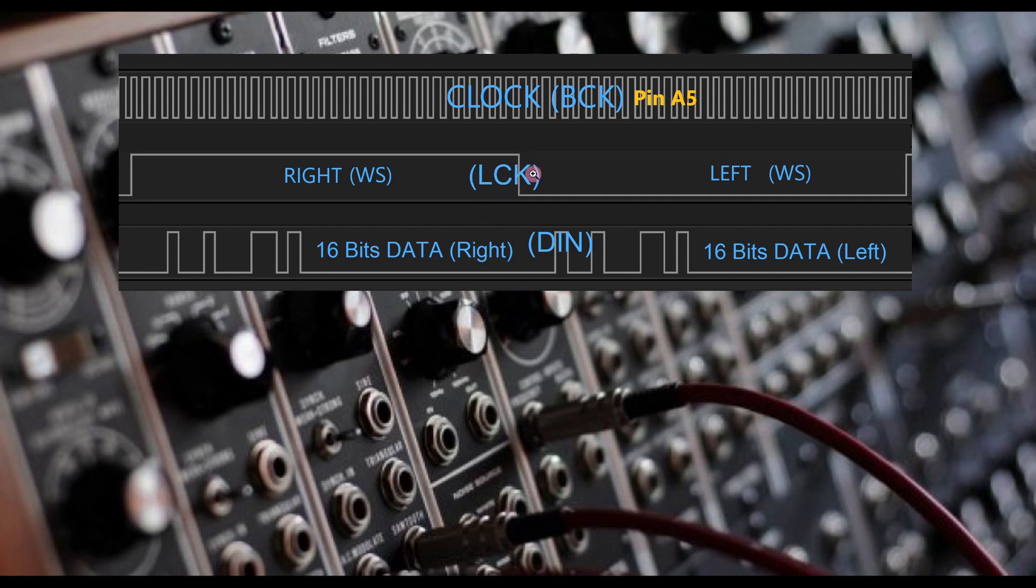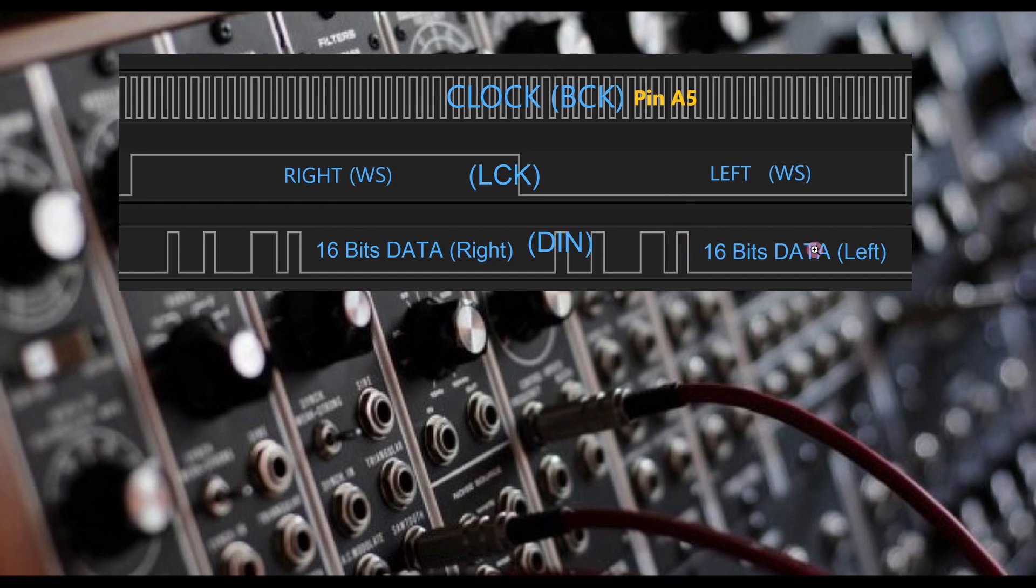If the signal is high, it is receiving right channel bits. If the signal is low, it will be receiving left channel bits.